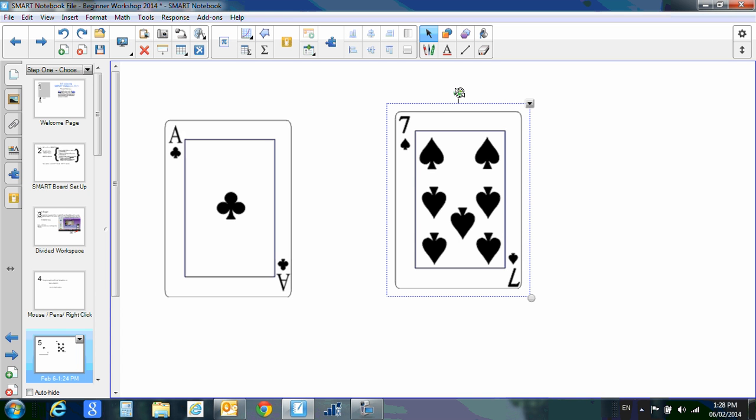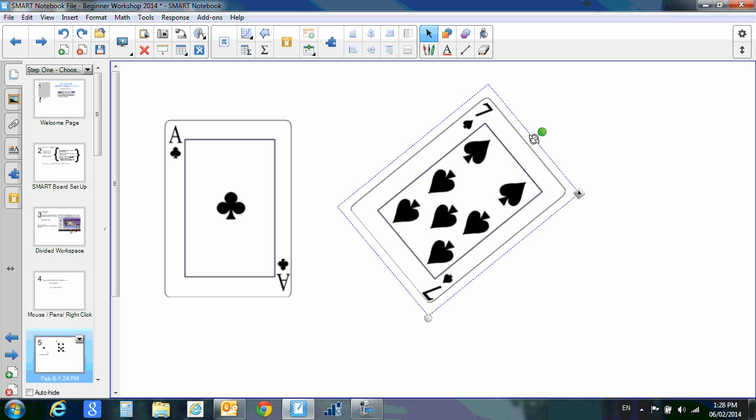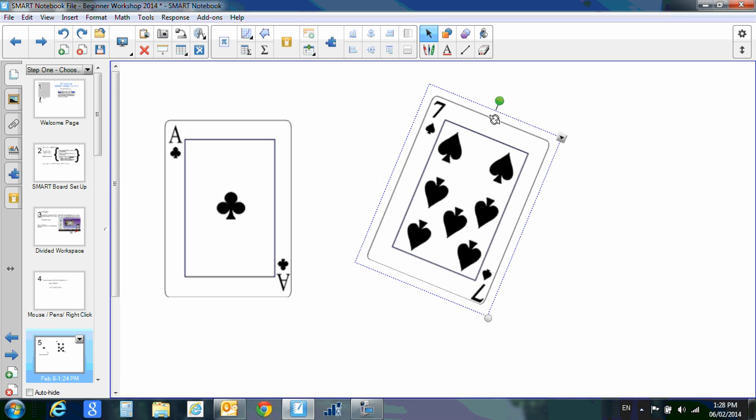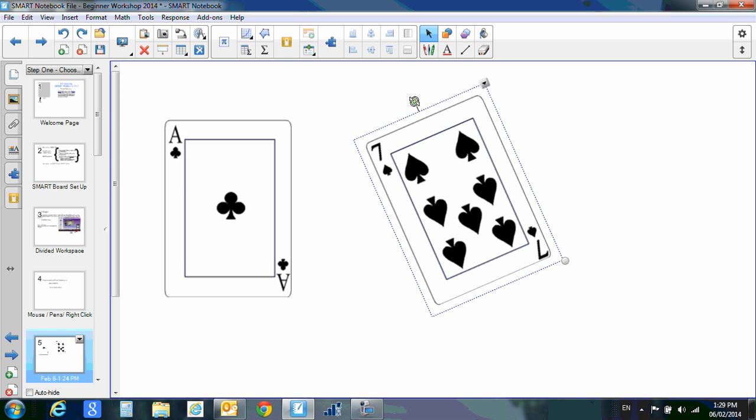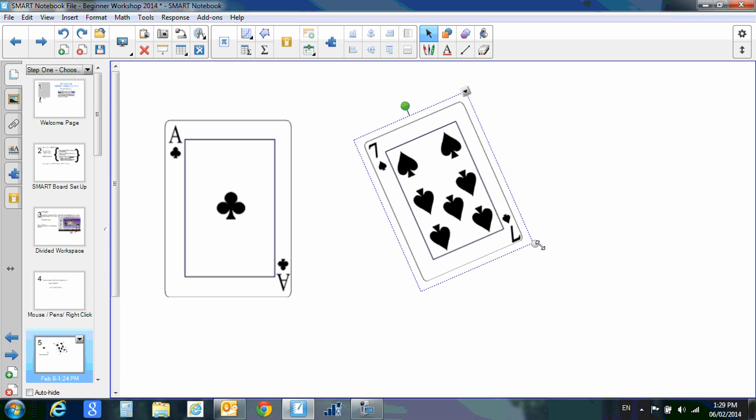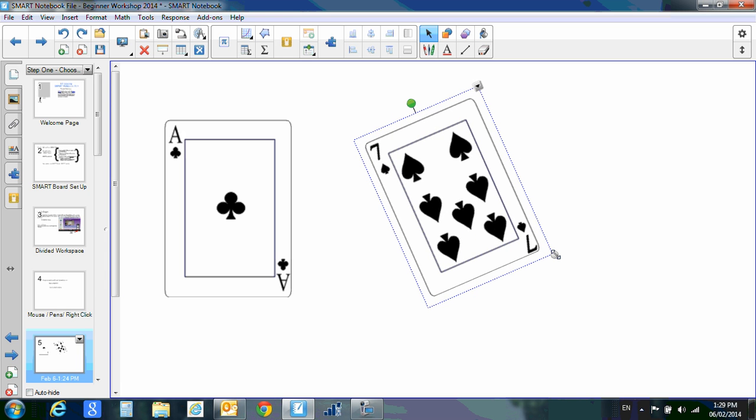The green handle—if you click it or hover over it—I can click and hold and turn my object with the green handle. This one down in the bottom right-hand corner, I can click and hold and resize, or on my Smart Board I can simply touch it and resize it.